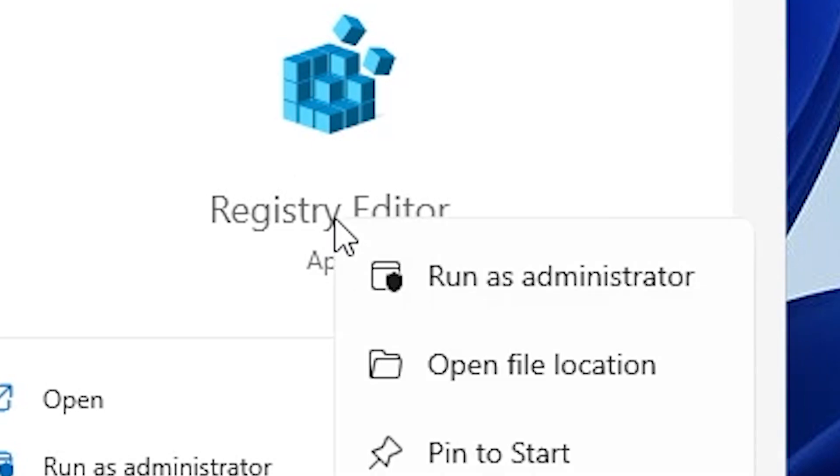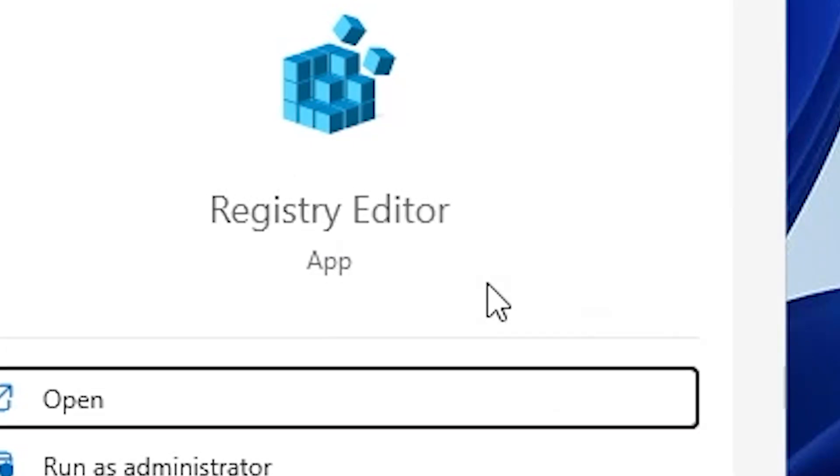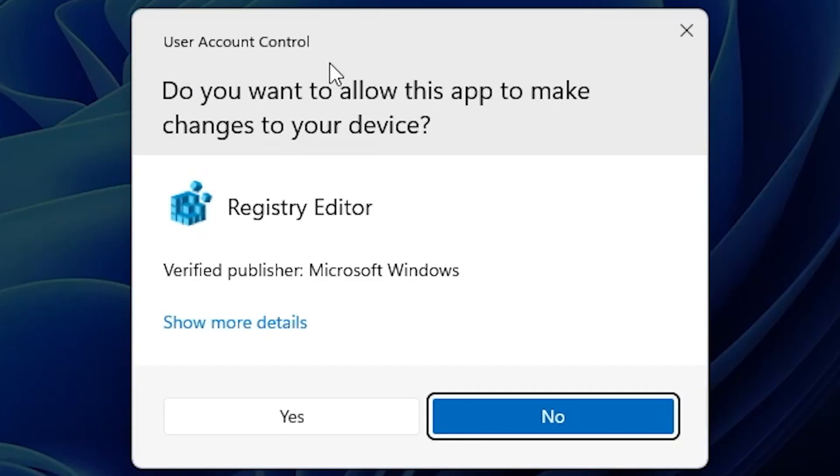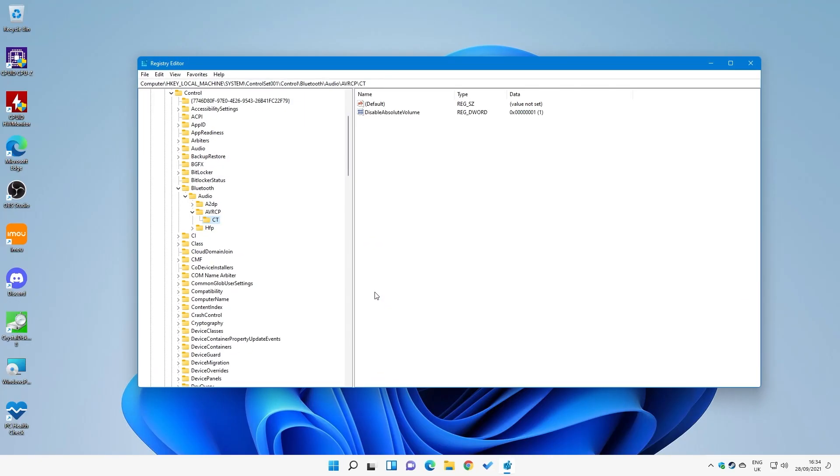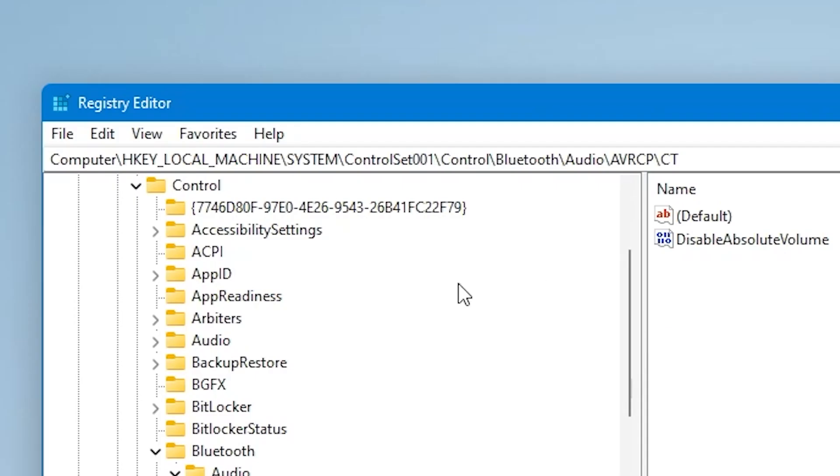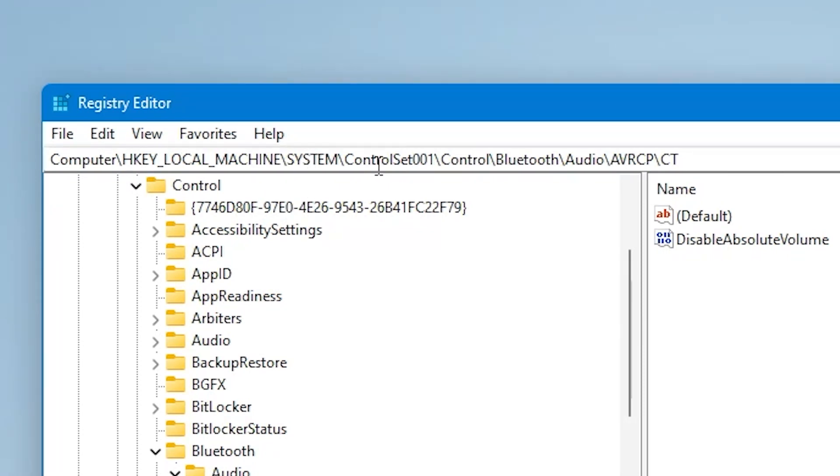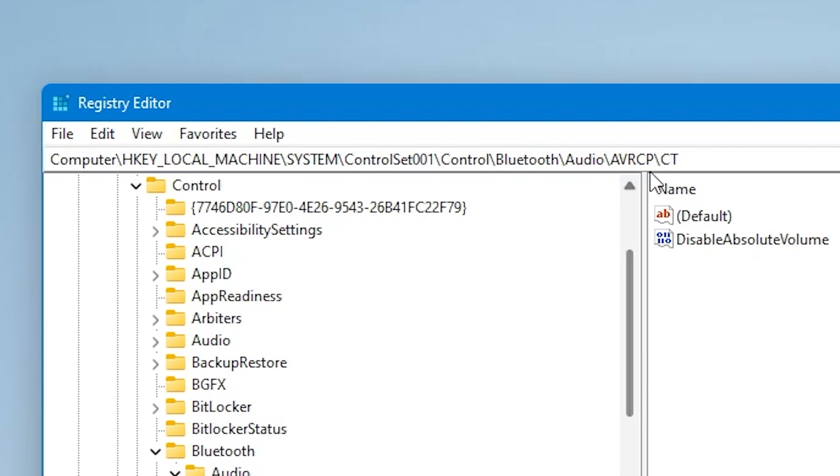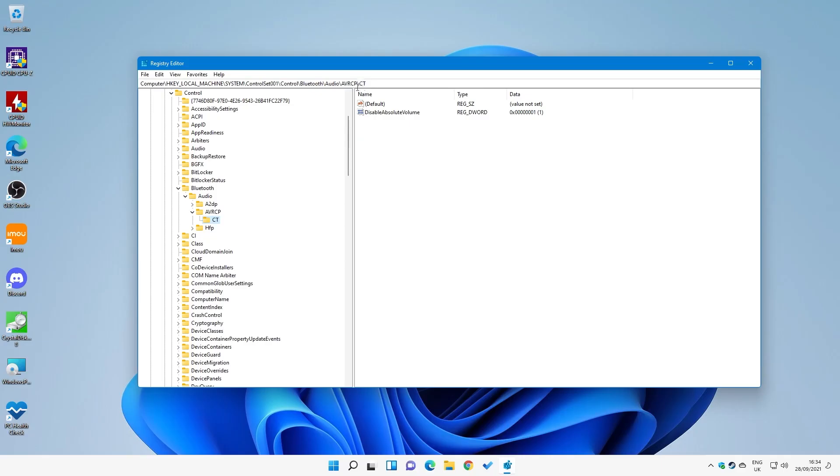So we're going to right-click and choose Run as Administrator. The User Account Control should come up and say, do you want to make changes, etc., so just click on Yes. And we want to head over to this particular area. Now I've already been here because I've actually tried it and it does work. So just to reiterate where you go: you go into Computer, HKEY_LOCAL_MACHINE, then into System, ControlSet001, then into Control, Bluetooth, then Audio, AVRCP, and there should be an additional folder called CT, which is this one here.